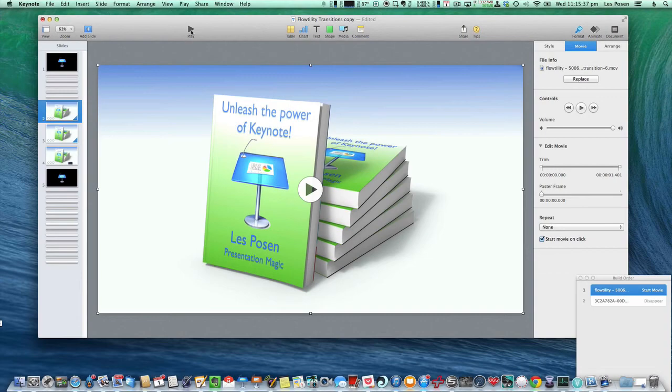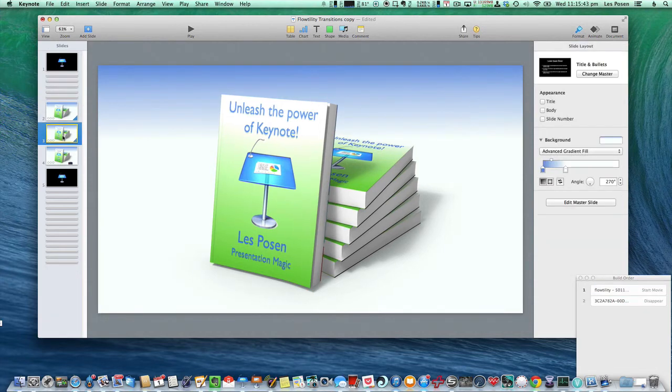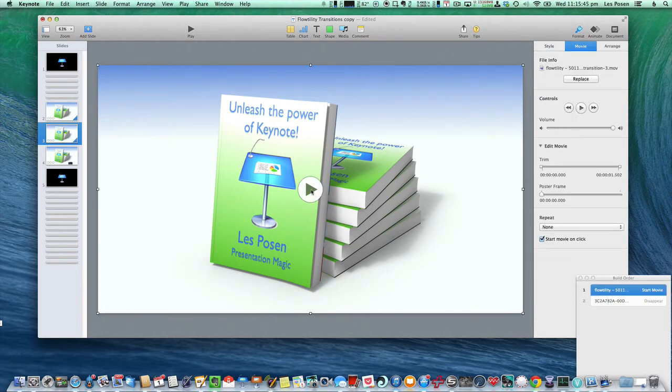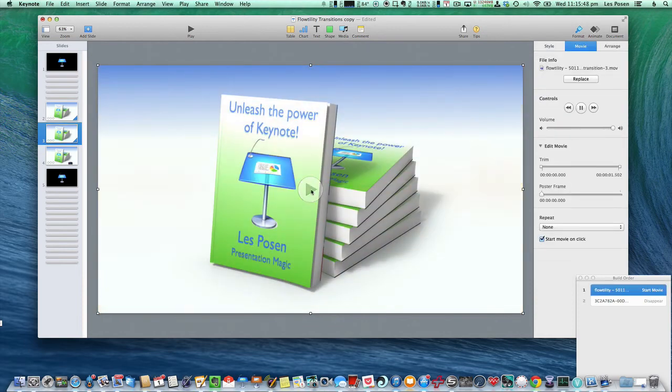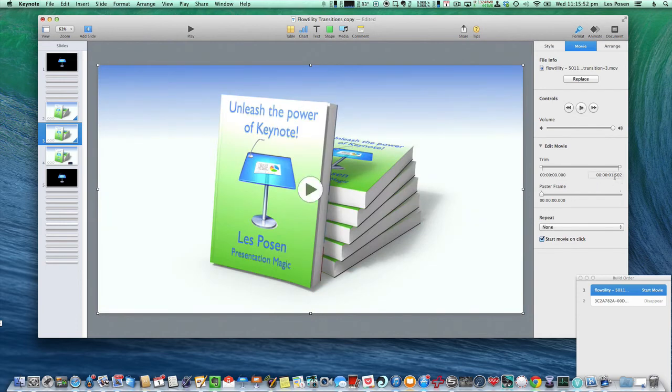And each different movie, in fact, will have a different timing. So if I change to this one, which is a flash, you'll see here, it actually lasts 1.5 seconds.